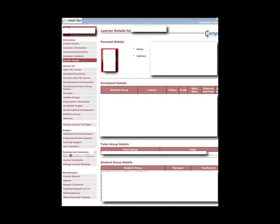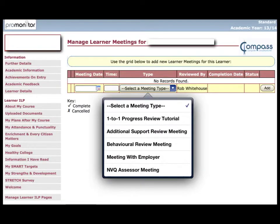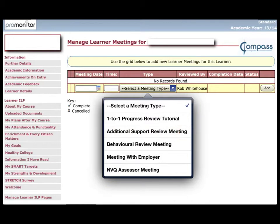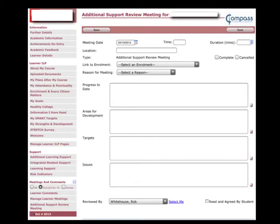The final part of the communication tool loop is the ability to do reviews. To do this you'll need to click on manage learner meetings down here. You will then see this page where when you click on meeting type you can choose additional support review meeting. Your name's already attached and you need to give it a date of when it took place.